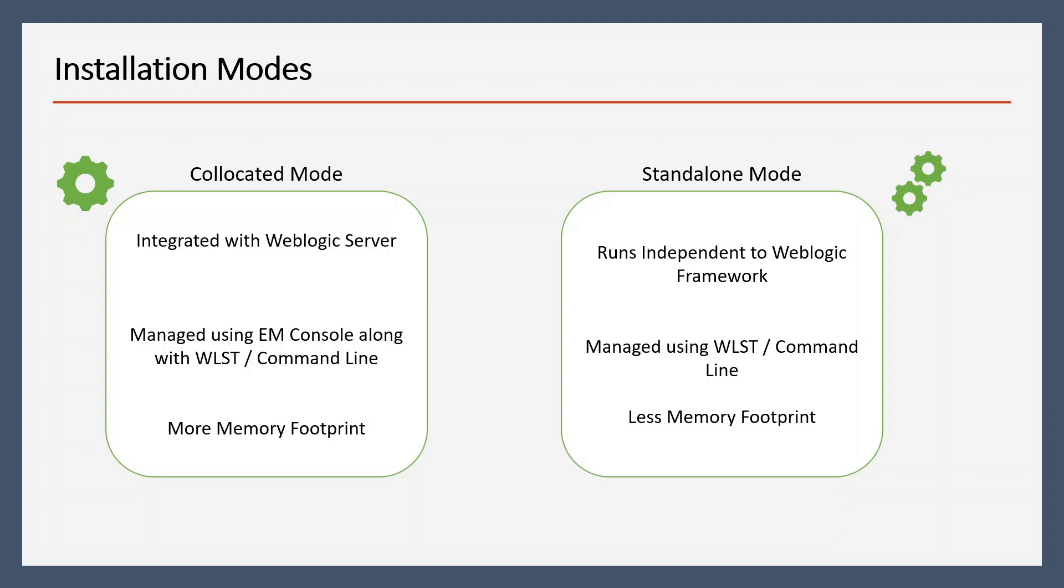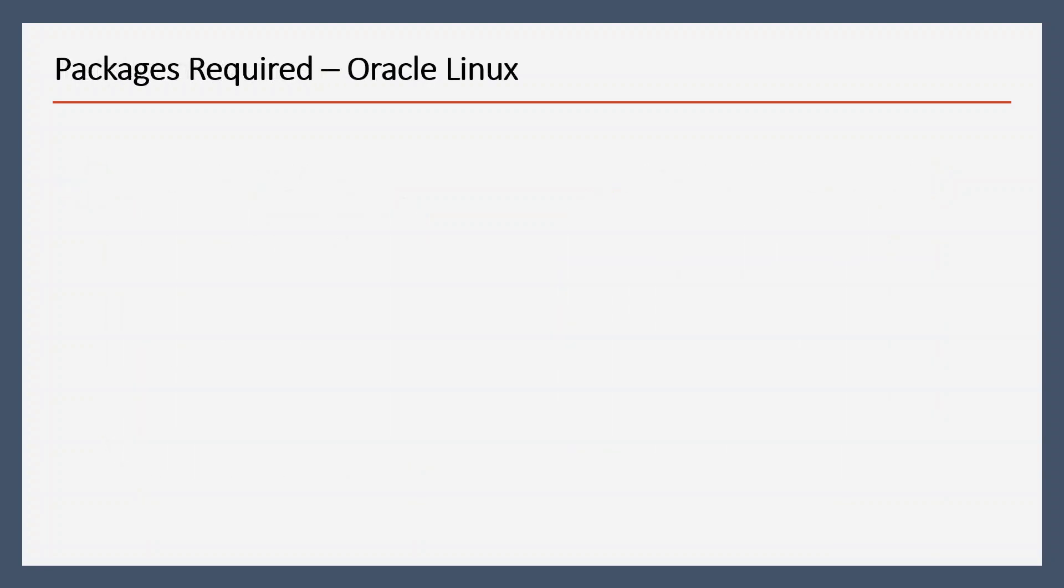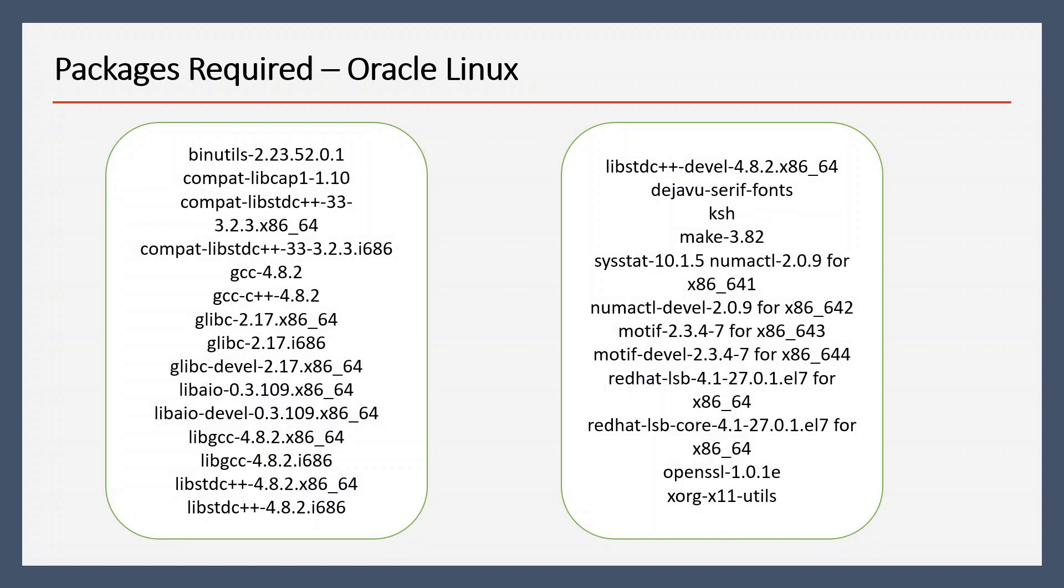Before proceeding further, we should check whether we have all the prerequisite packages installed or not. These are the list of prerequisite packages. I have shared one link in the description where you can check your system requirements and the set of packages for your system. You can watch the video which is added to the i-button to see how we can install these packages.